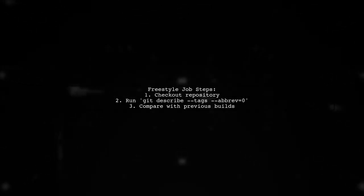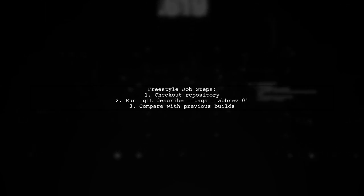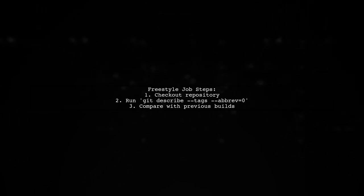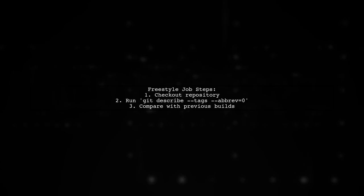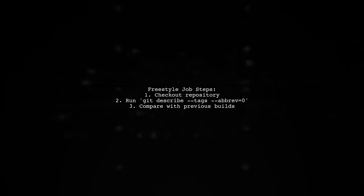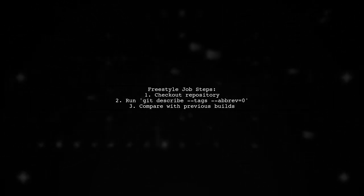Next, create a freestyle job that runs a script to check out the repository. Get the latest tag using Git describe and compare it against a list of previous builds.